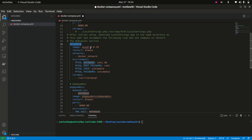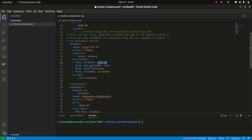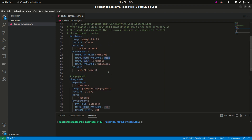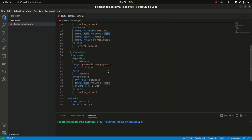After this, we have another service called database. In this service we are going to use a MySQL database. Again, we have specified the network as docker-network, and here are the environment variables: the MySQL database name is wikidb, the root password is root, and we have a MySQL user and MySQL password defined.